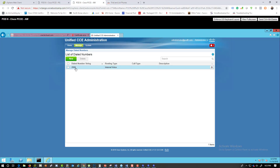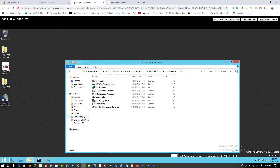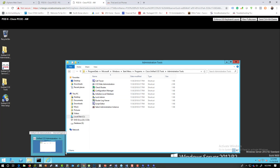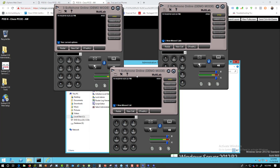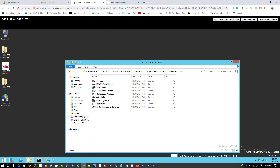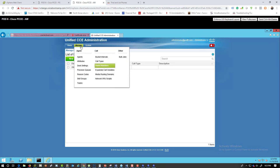Now, if we were to dial 2000 at this stage, nothing is going to work because we don't have anything associated with that number. We need to create some routing logic. We want to call extension 2000 from phone one and have one of the agent phones ring.